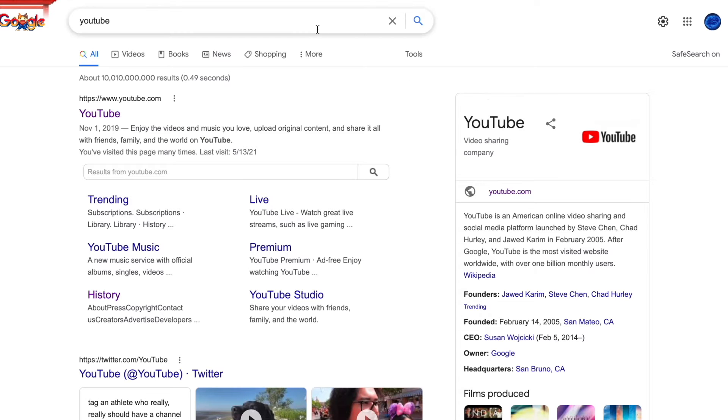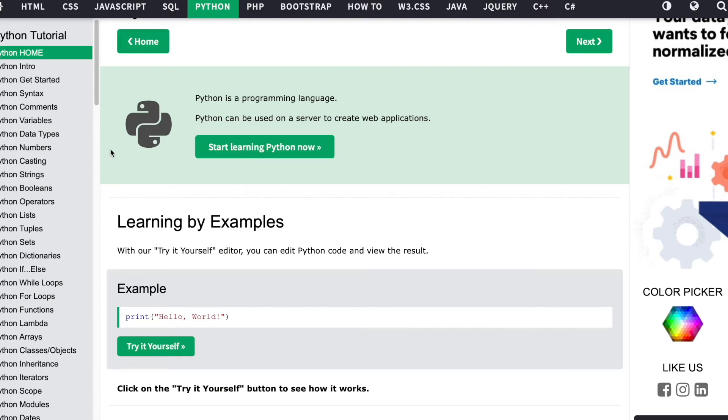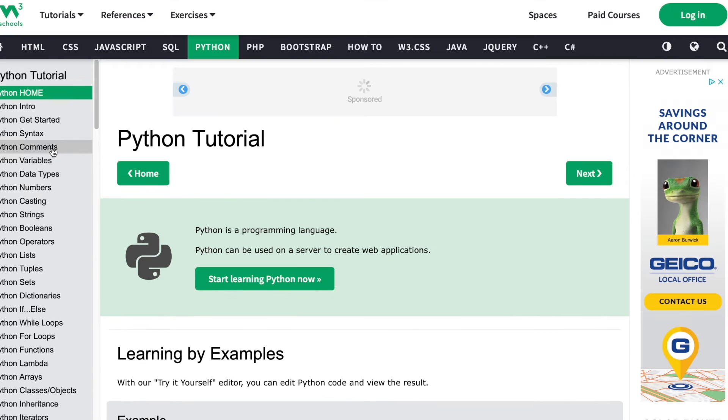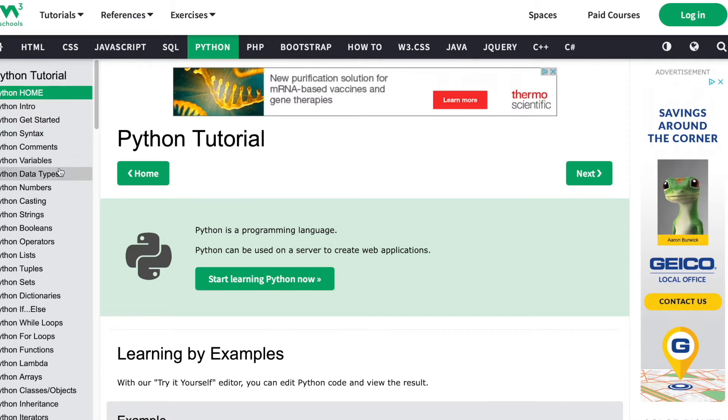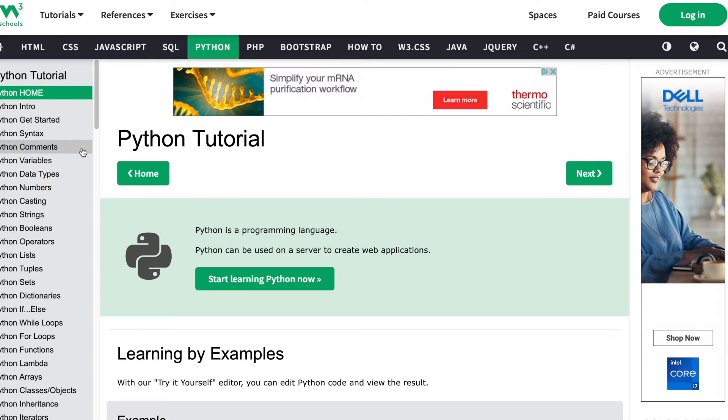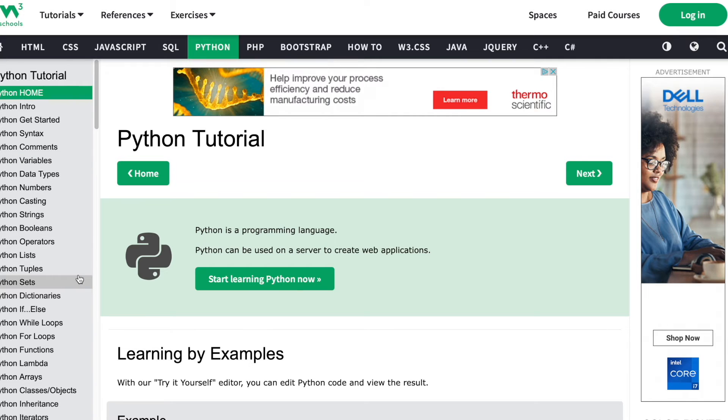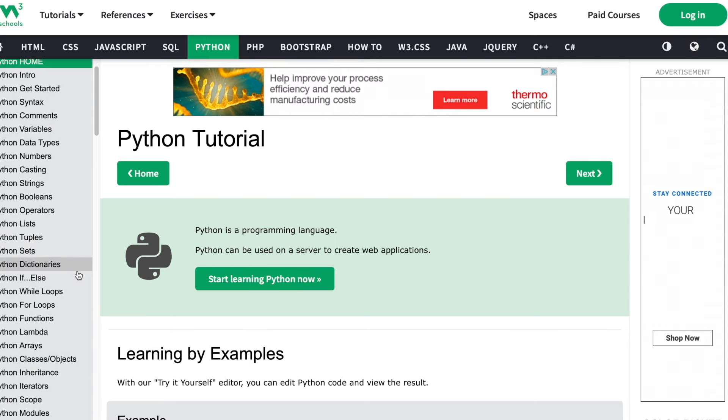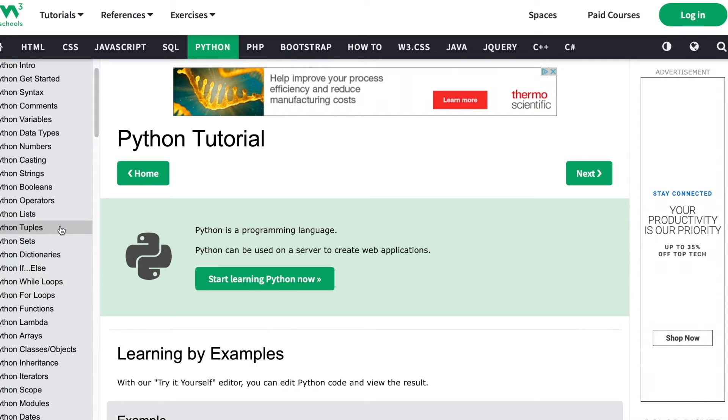Now there's also a bunch of things that we did not discuss in Python. Here is W3Schools, it's a great place to learn more Python. Some things that we hadn't learned: tuples, sets.